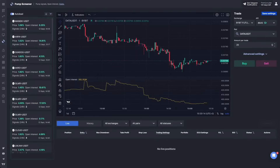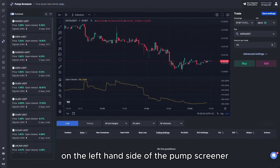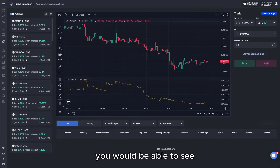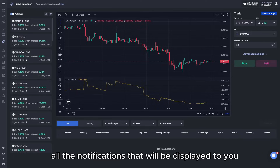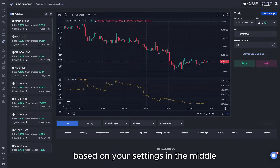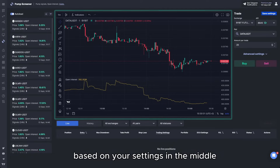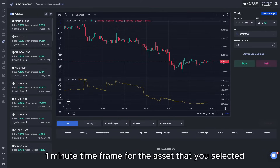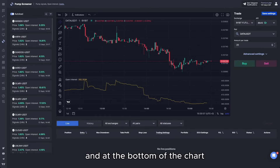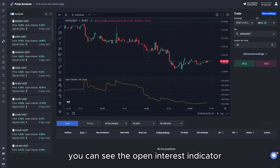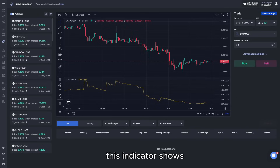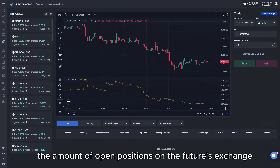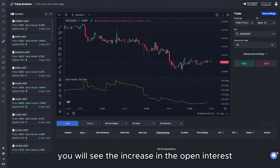On the left-hand side of the pump screener you will see all the notifications that will be displayed to you based on your settings. In the middle there is a chart, which is a one-minute time frame for the asset you selected. At the bottom of the chart you can see the open interest indicator — this indicator shows the amount of open positions on the futures exchange. If it's increasing, you will see the increase in the open interest.